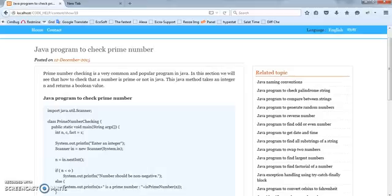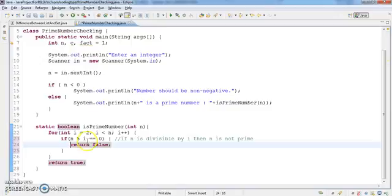Hello viewer, today I will show you a Java program to find out a prime number. A prime number is a number which is divisible by one and the number itself.